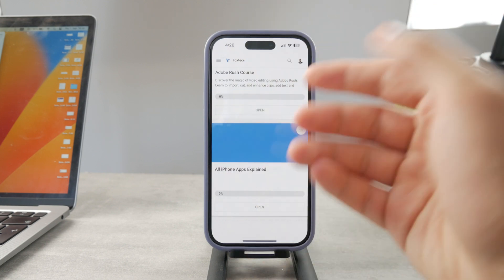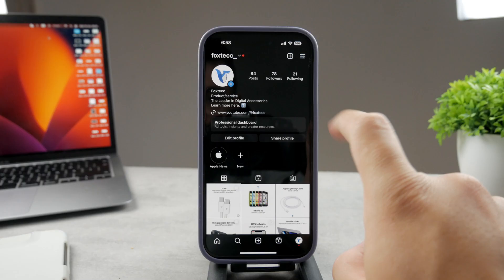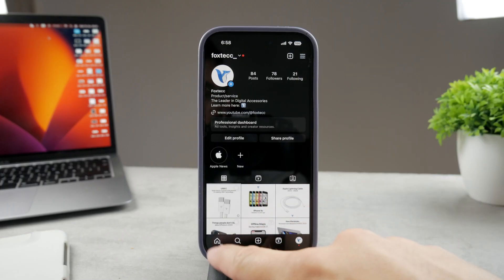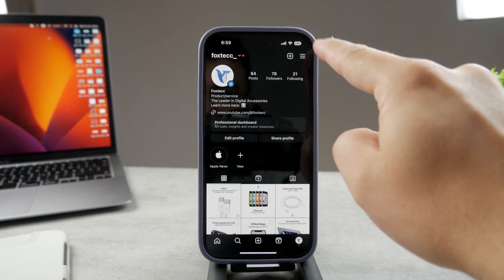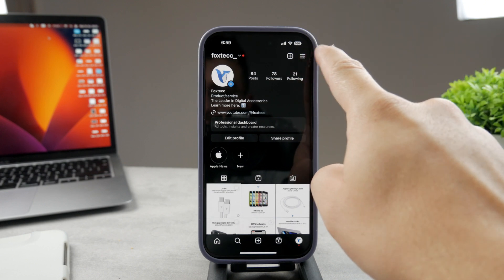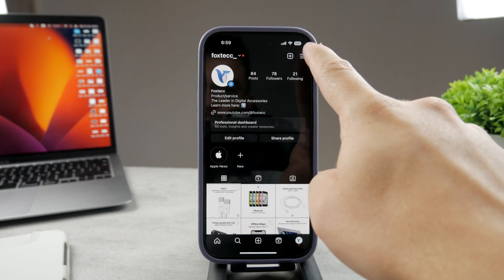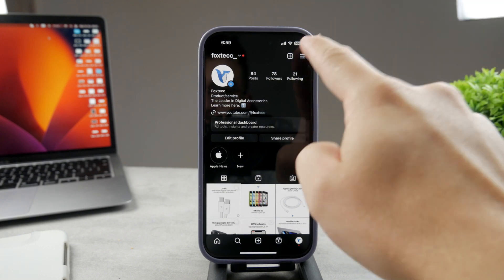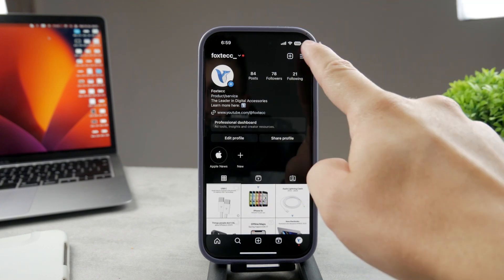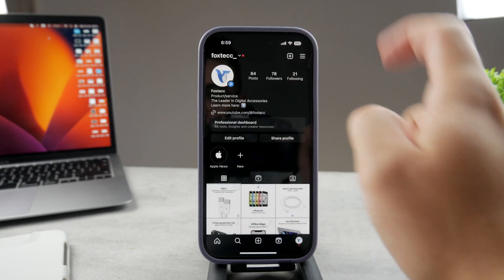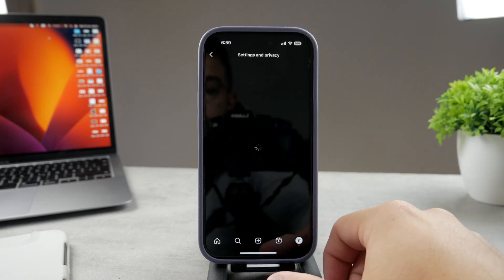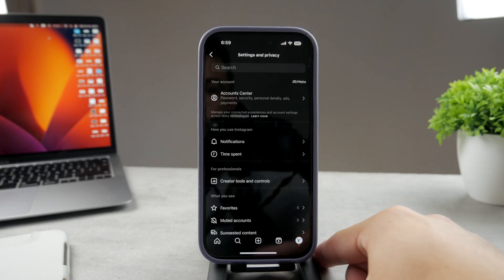As you are on your profile, make sure you go there by tapping on the icon right here. Then tap on the three lines, the more button. Tap on this little thing right here, then go to Settings and Privacy.